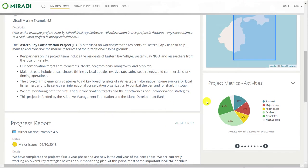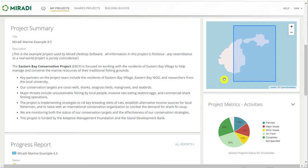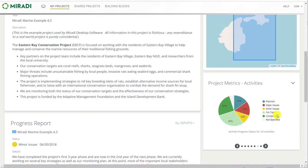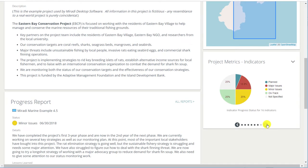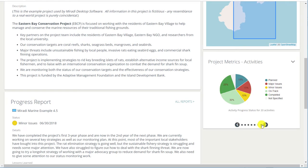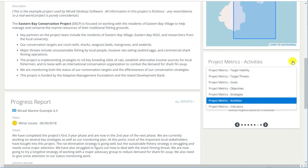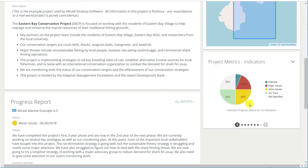As I scroll back up, you'll see a map pane for the project and the overall project metrics. You can either scroll back and forth through the project metrics using the control, or you can use the drop-down to select them.